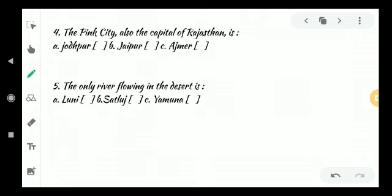Fourth one: The pink city, also the capital of Rajasthan. Which city is called the pink city? We learned that in the lesson. Option A Jodhpur, Option B Jaipur, Option C Ajmer. Option B, Jaipur is the correct one. Fifth question: The only river flowing in the desert. Option A Luni, Option B Sutlej, Option C Yamuna. Option A, Luni is the correct answer.